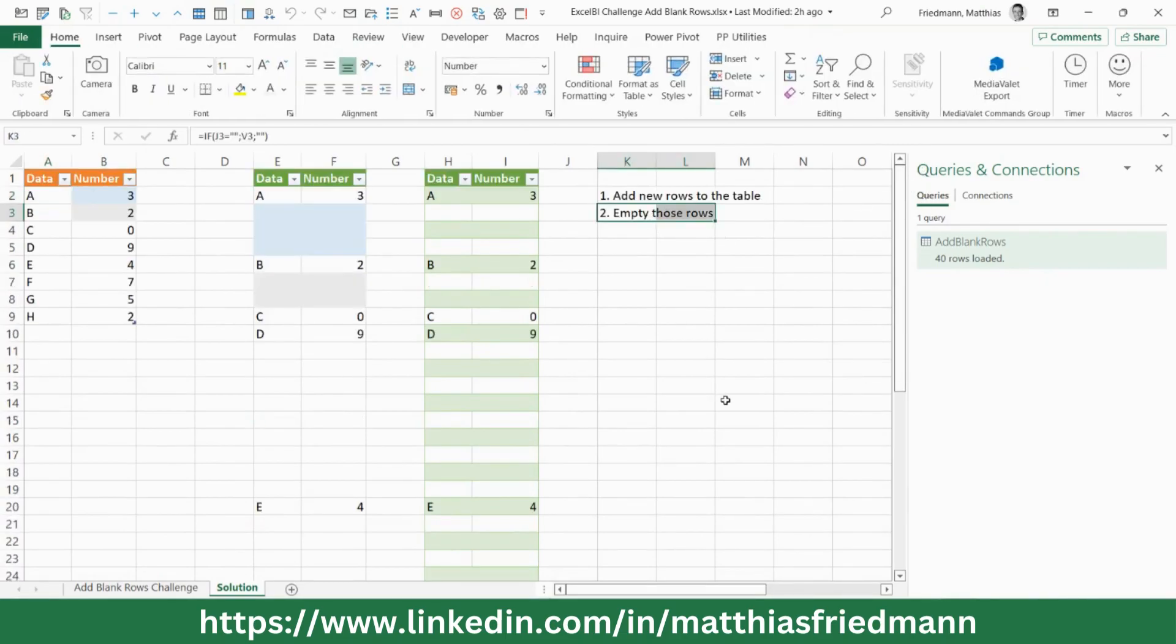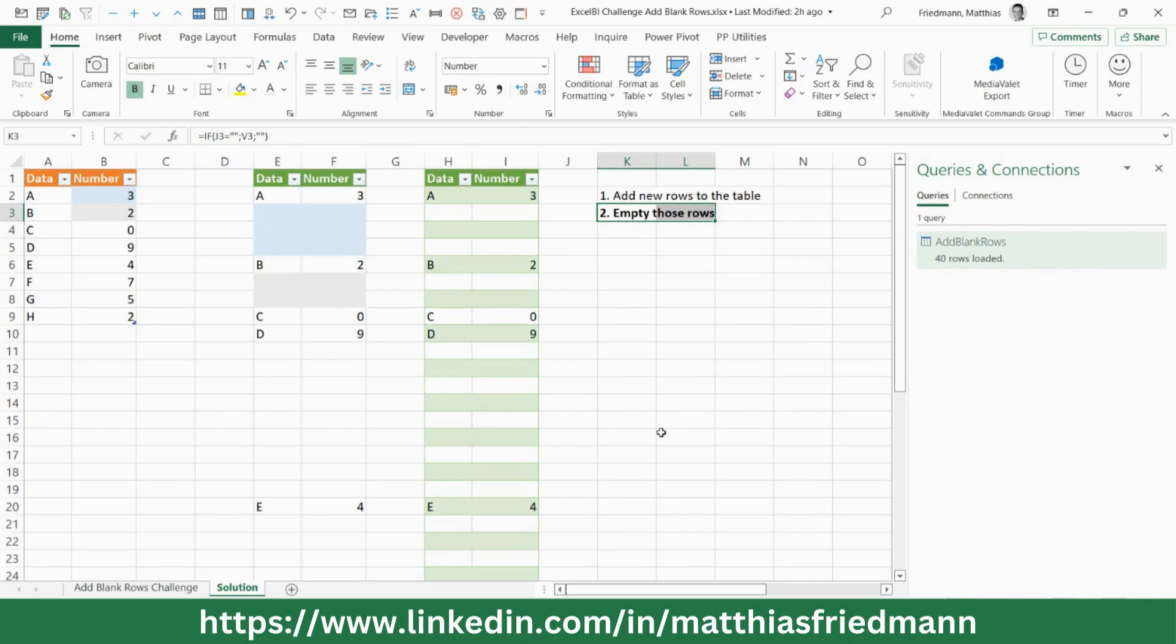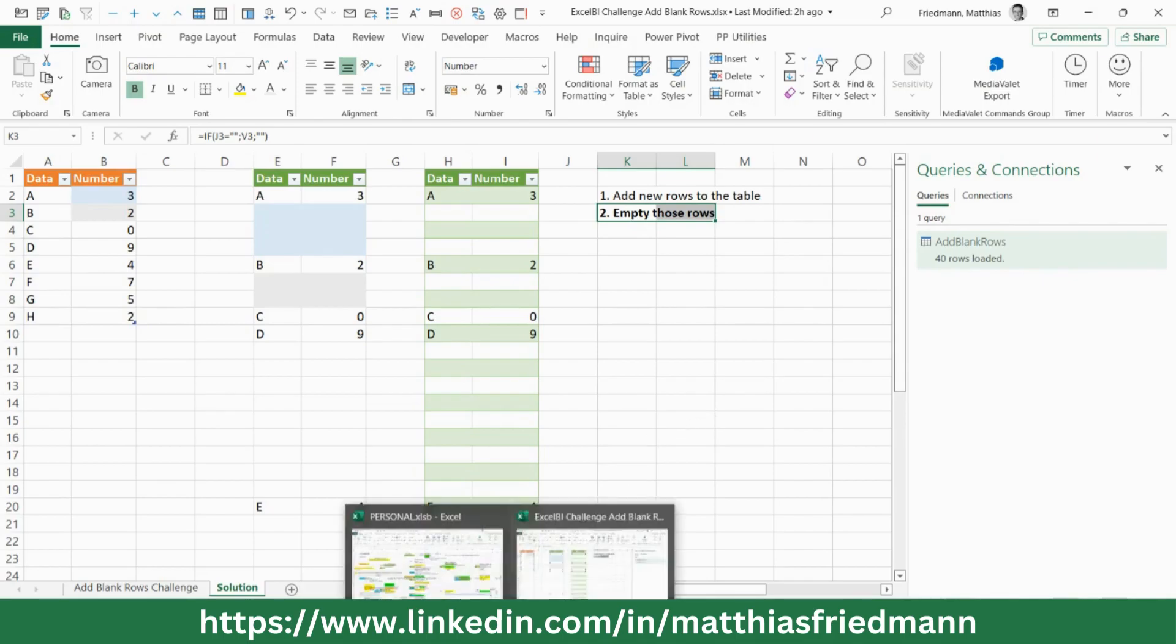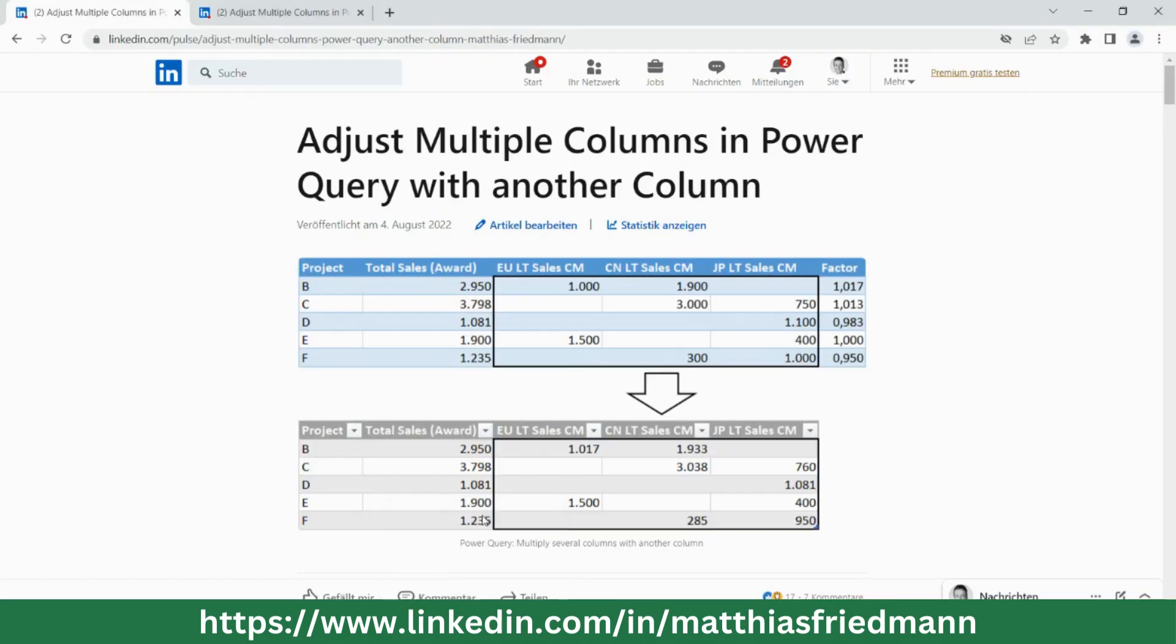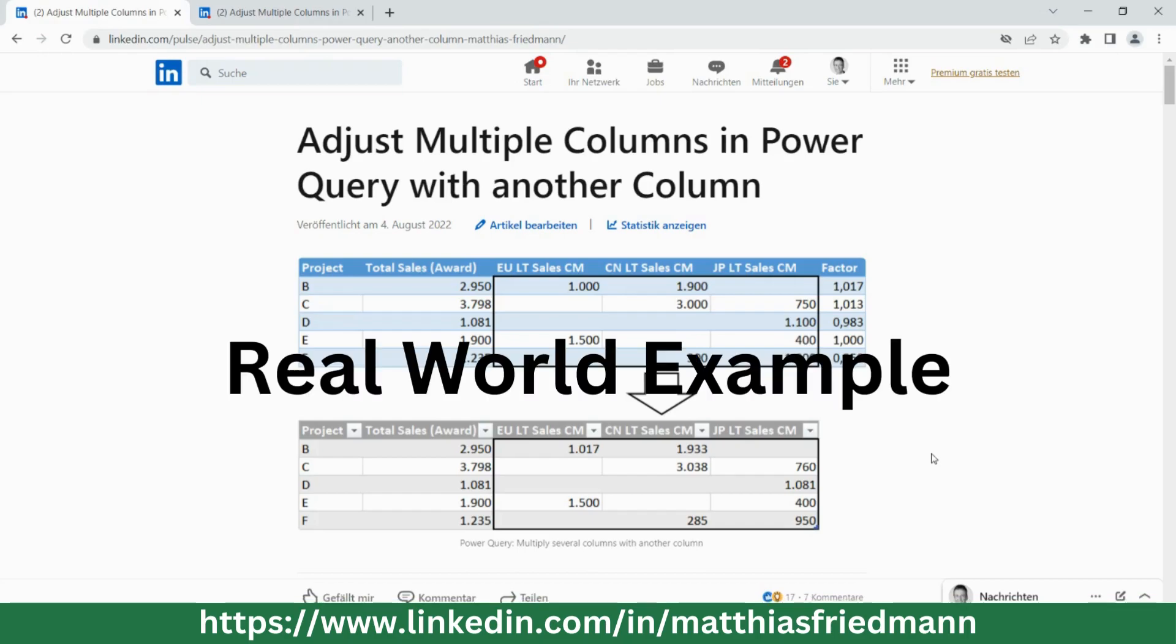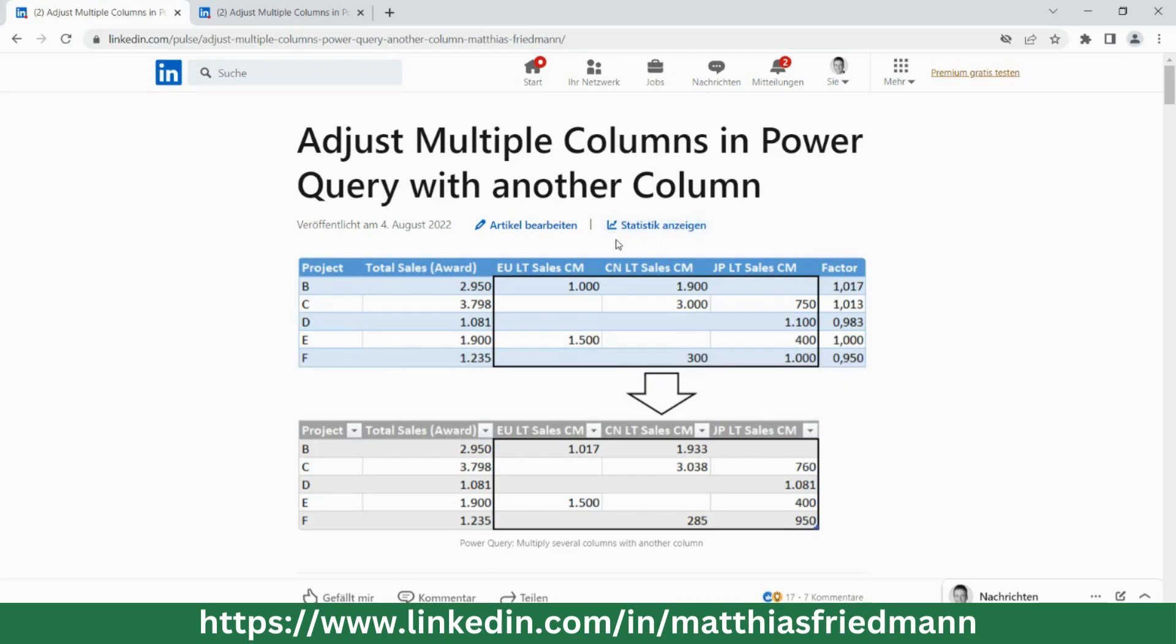And I said that this is very, very useful. Let's have a look at another example. And also, we will see here that the function can be adapted according to your needs. So, what you see here is a first case. I had to adjust many columns figures with a factor to make them match some reporting figures. So, this were the awarded figures which were reported.